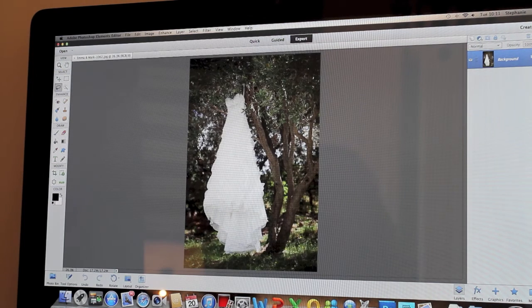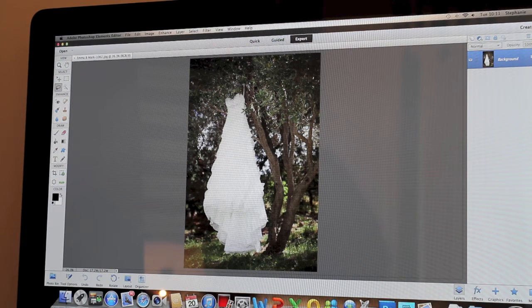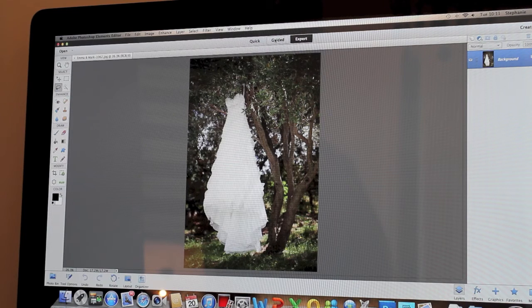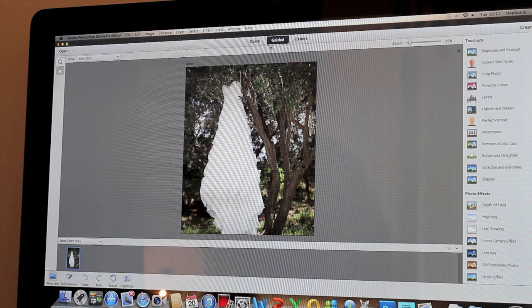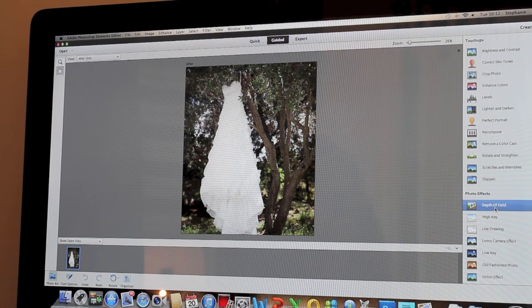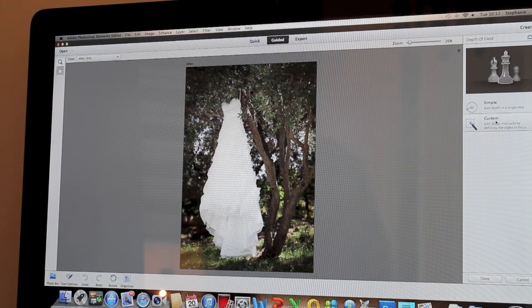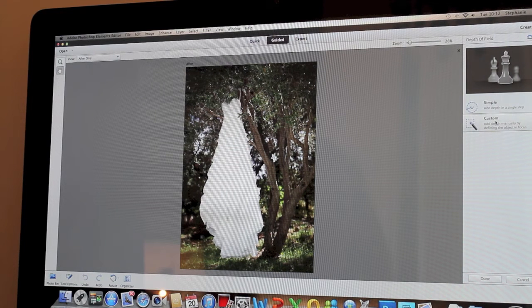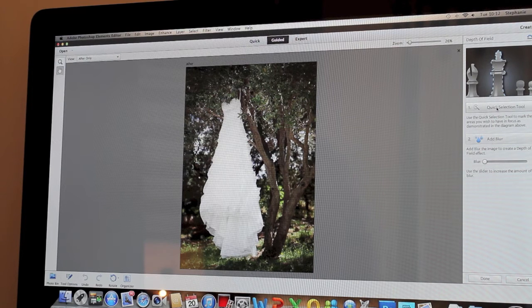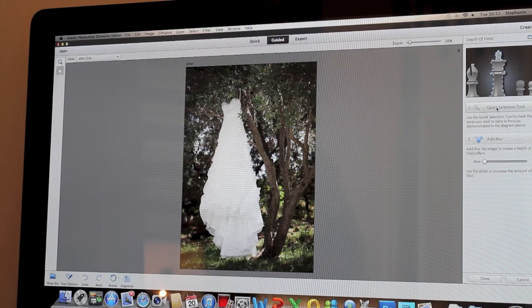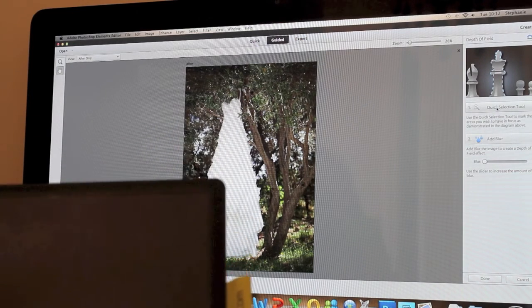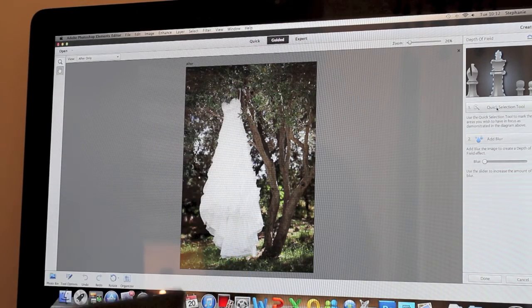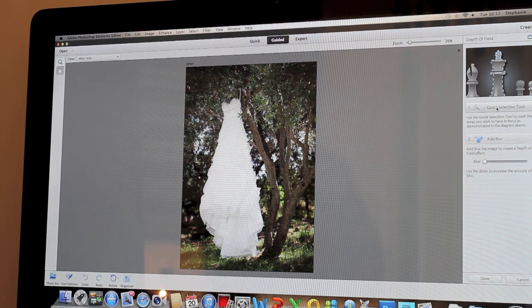Okay, so there's our image that we're going to use. So we're going to go on the Guided section of Photoshop Elements 11 and the first thing that we do is we open Depth of Field and we're going to go Custom and you'll get a Quick Selection Tool. Now you can do this with a mouse. I use a tablet such as this one. You can use any tablet that you like, whatever is easiest.